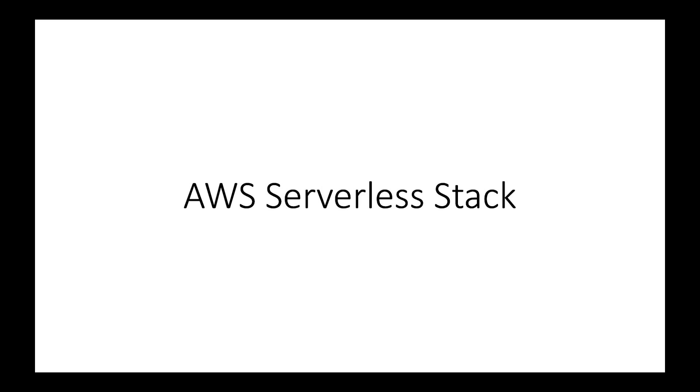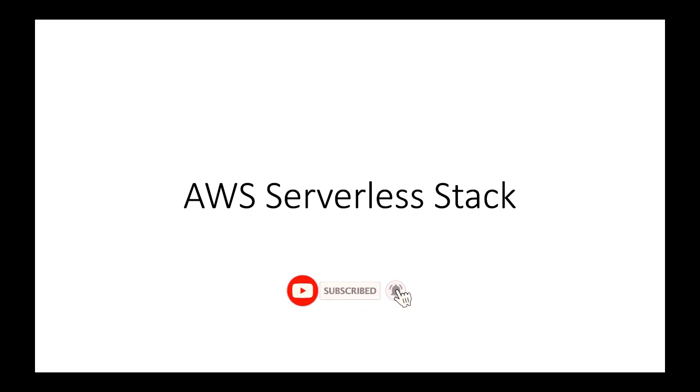This video is part of a series designed to solve real-world IT problems using AWS. Please subscribe to the channel so you get notified when a new video is uploaded. In this video, we're going to learn about AWS Serverless Services.